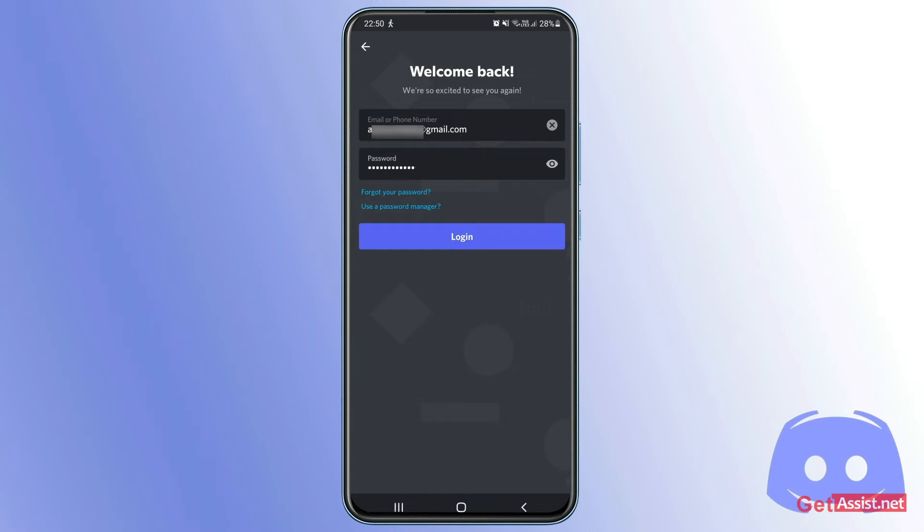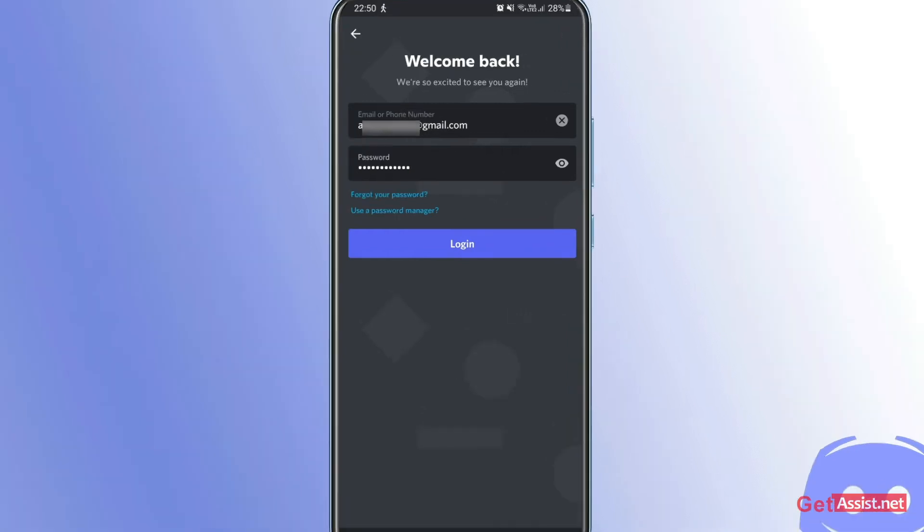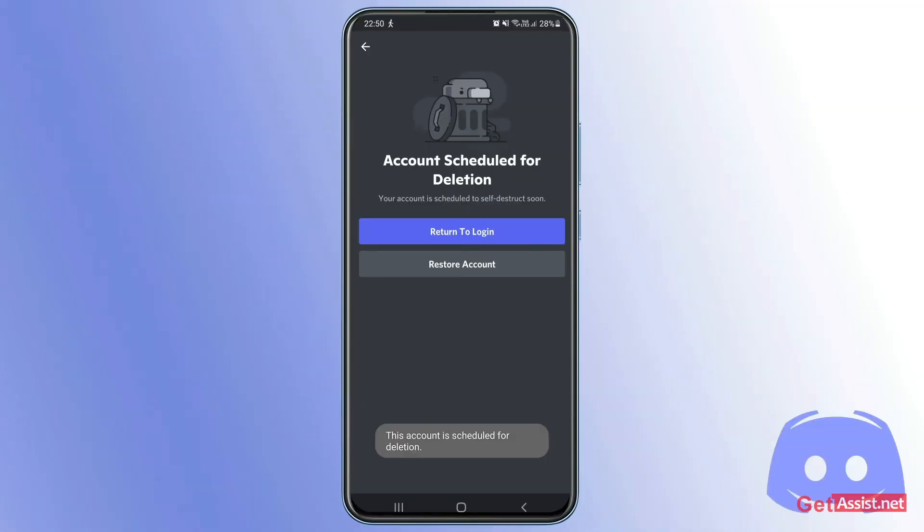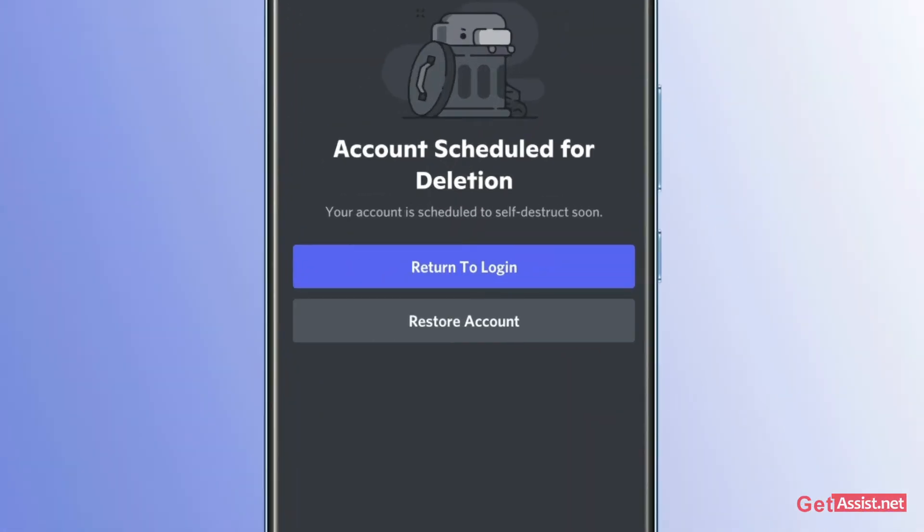Once you have entered the password, simply tap login. If the 14-day period is still not over yet, you will see this message: 'Account scheduled for deletion. Your account is scheduled to self-destruct soon. Return to login and restore account.'